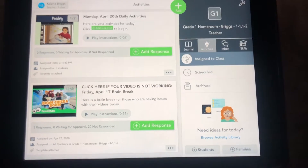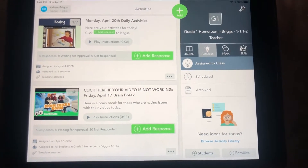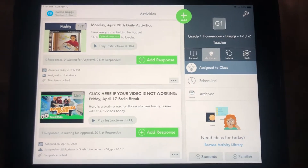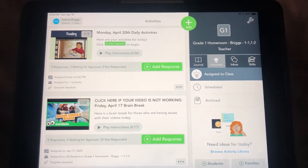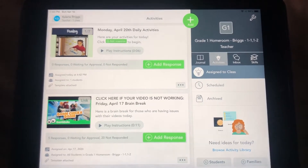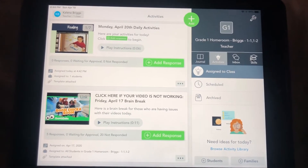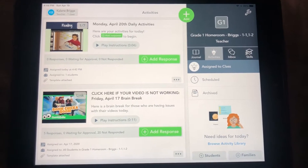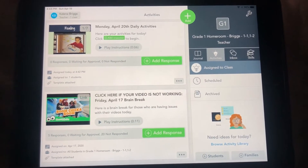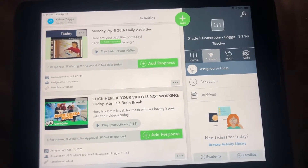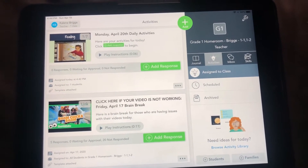Since we had a lot of issues with activities opening into Google Slides and students not being able to watch the videos, I have formatted the activities a little differently this week. So we're going to test it out and hopefully this works better.